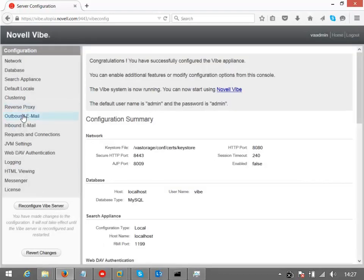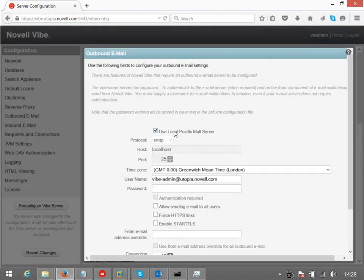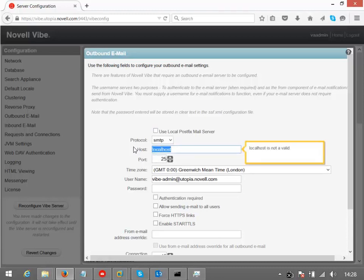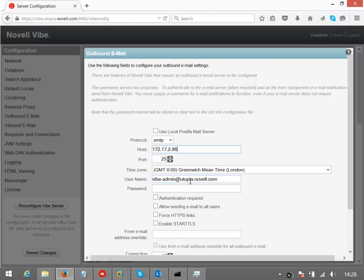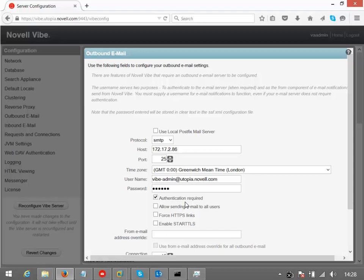We also want to enable our outbound email. You've got an option here to use the local postfix server if you wish, but I prefer to use an existing mail relay. That way you've already got holes poked through the firewall for that to get access to send mail and so on. Let's just point to my existing server, and we've got a user name. I've actually got a user called vibe-admin in my environment there, so I'll just put in a password that they can use to authenticate. If you're not going to authenticate, then you obviously need to enable relaying from this address so that you can send external mail if you're going to be sharing information externally, which is one of the great features of Vibe.